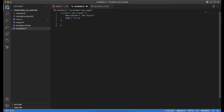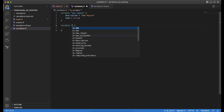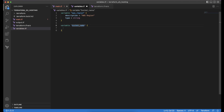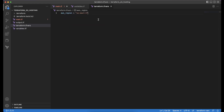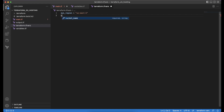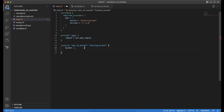We go to the variables.tf file and create a variable named bucket_name with a description of 'name of the bucket' and type string. Then we initialize the variable in terraform.tfvars, setting bucket_name to cp-web-hosting-bucket. This bucket name has to be unique across AWS. We go back to main.tf and initialize the bucket name to var.bucket_name.